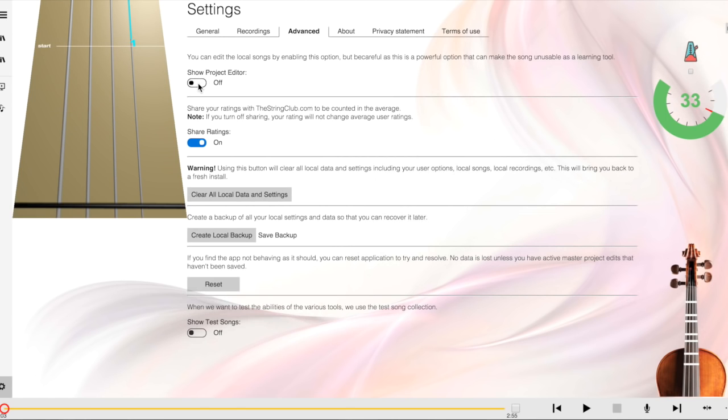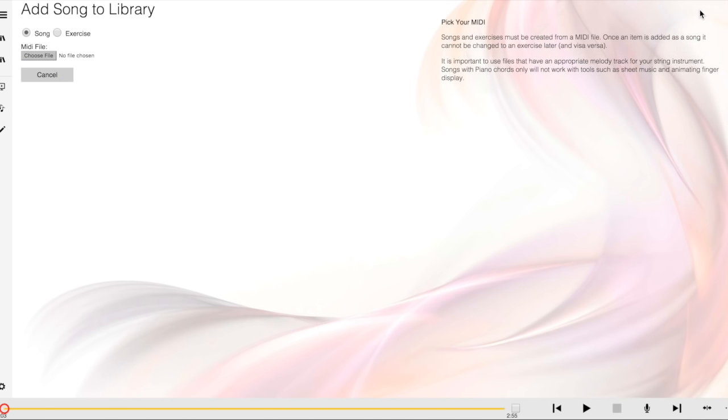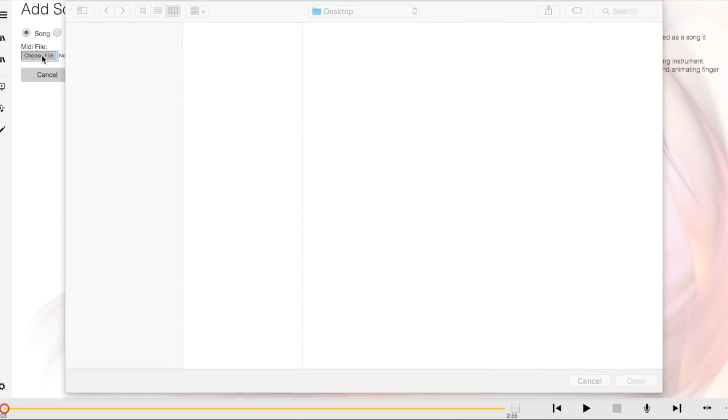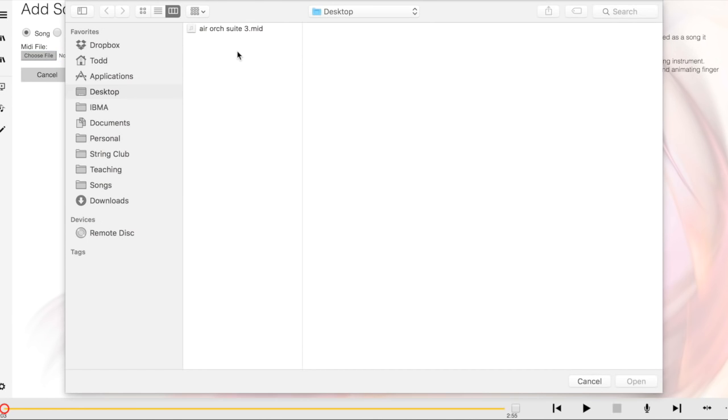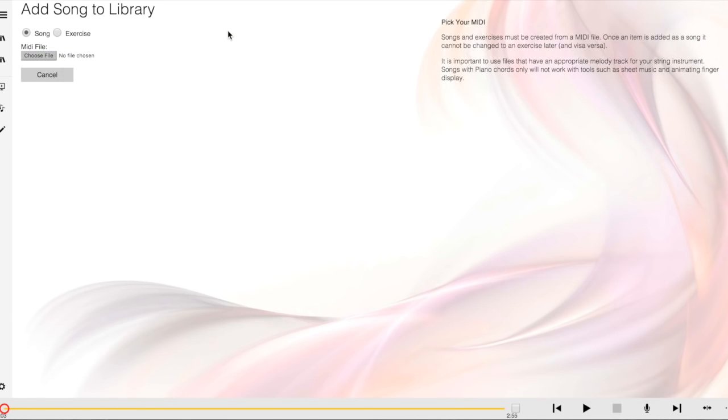Click Show Project Editor to On. Go back to the library, and in the upper right corner, click Add MIDI. Choose the MIDI file on your device that you would like to upload, and follow the instructions.